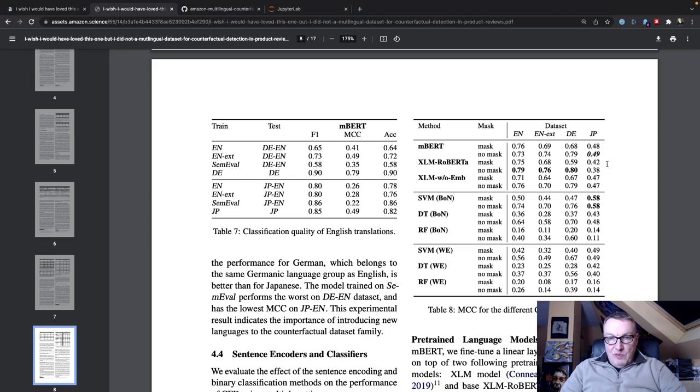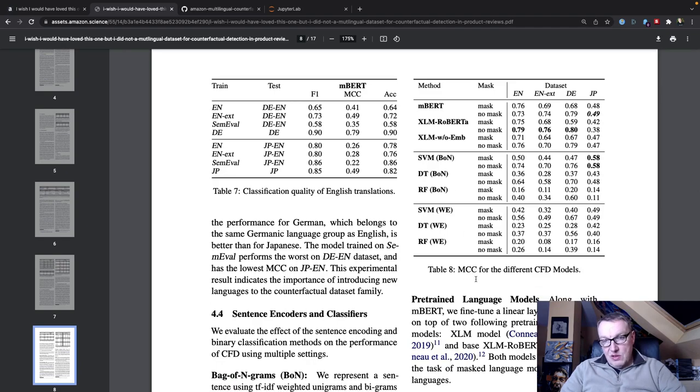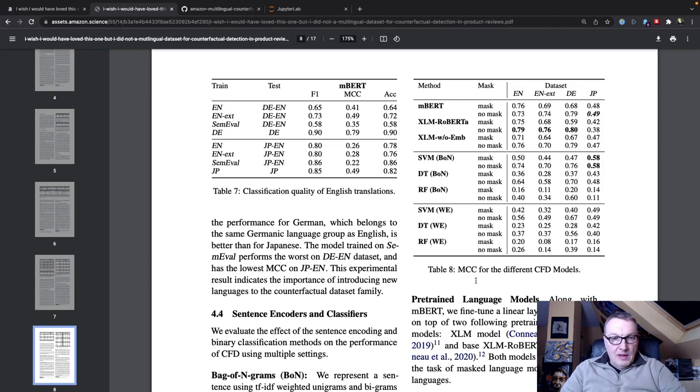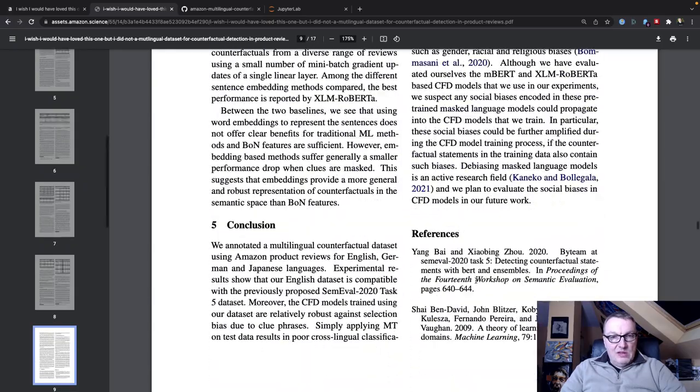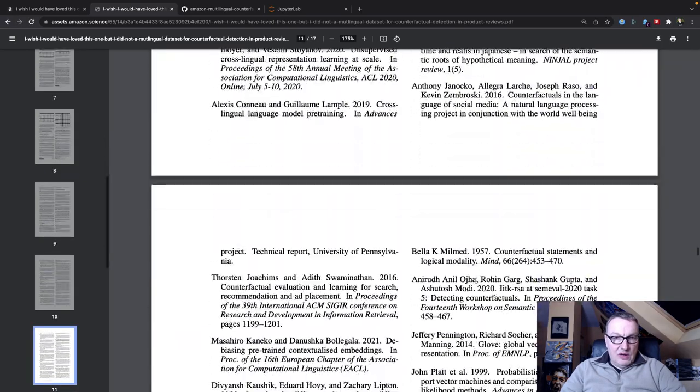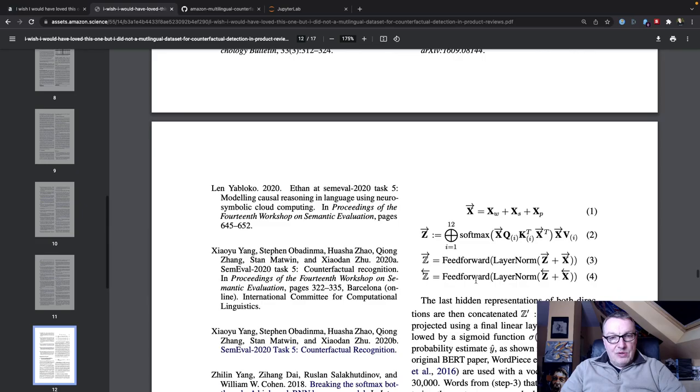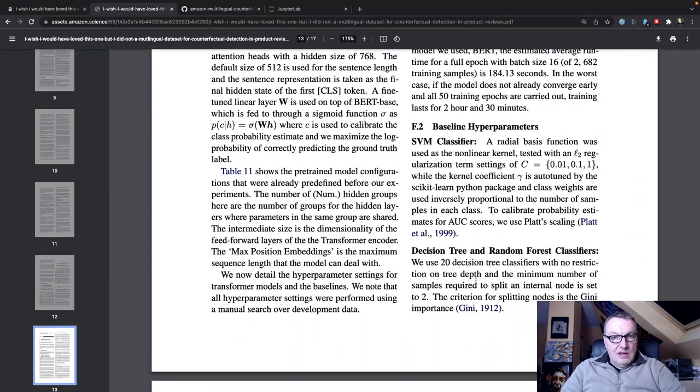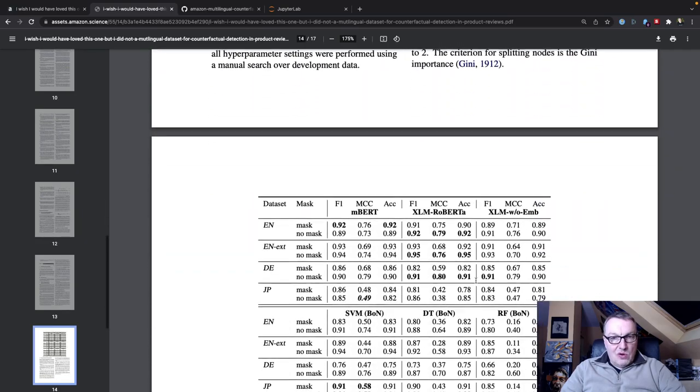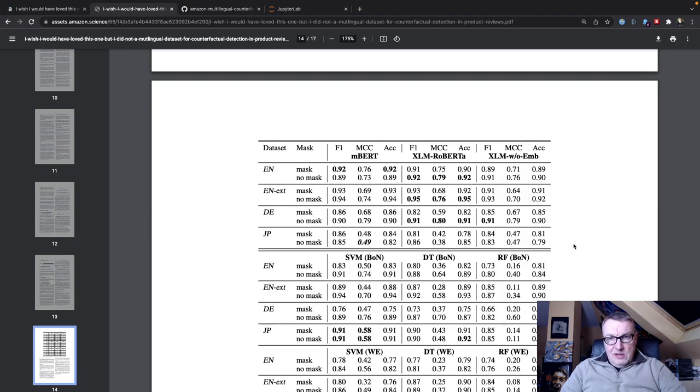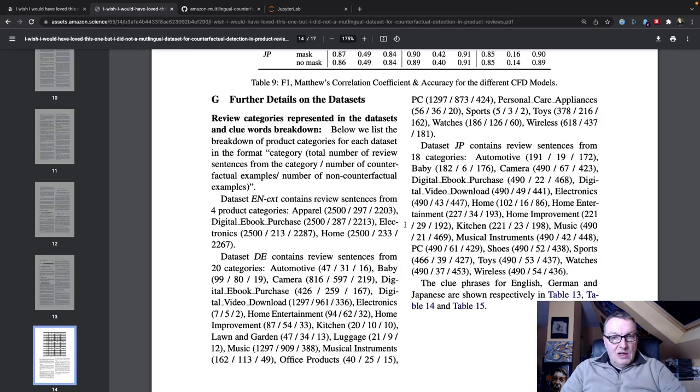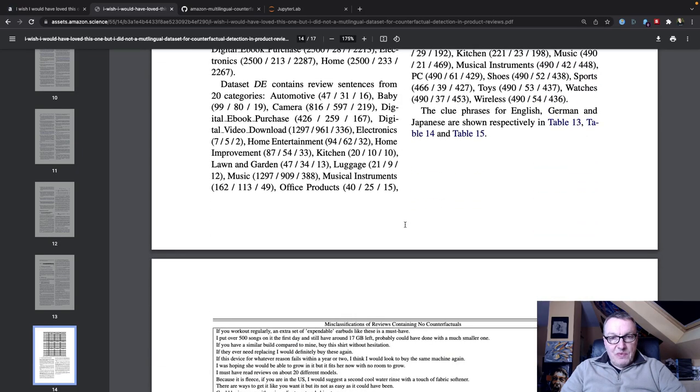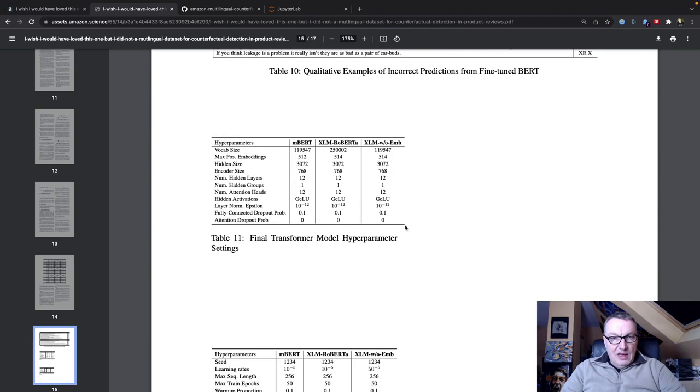They share different metrics. The main one they share is the Matthews correlation coefficient, which works well for unbalanced data sets like this one. But if we go to the appendix, we'll see they also share accuracy and F1 scores for the same training jobs. So that's pretty much what we need, and we can go and try to replicate this.